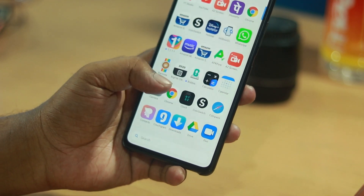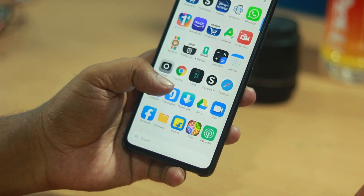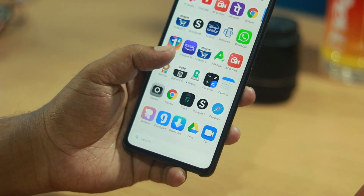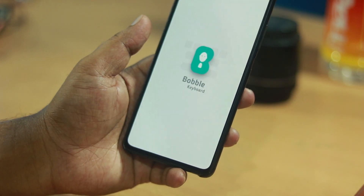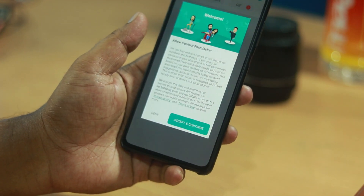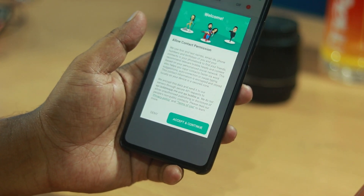You can download it from the description. The app name is Bubble Keyboard - it is very simple. Download it and open it.